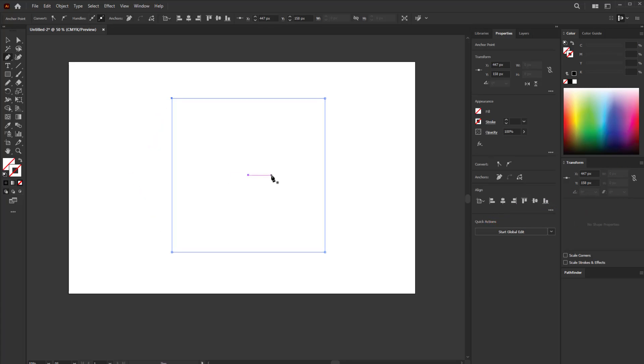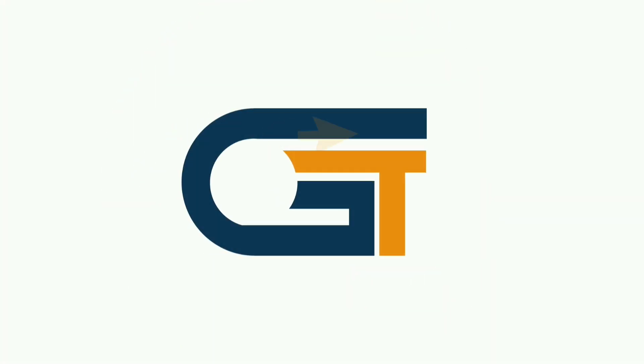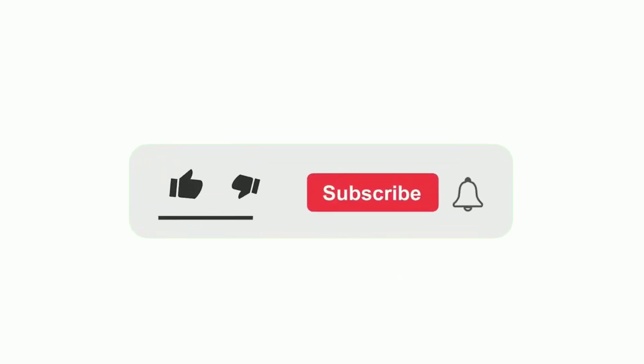If you find this video helpful, please make sure to subscribe to our Graphics Solution Tricks channel and click the bell icon for more updates.